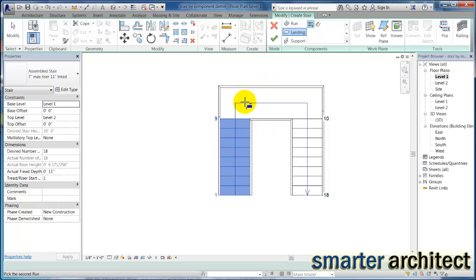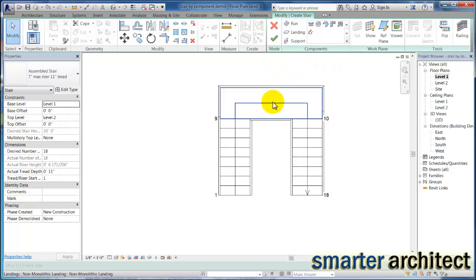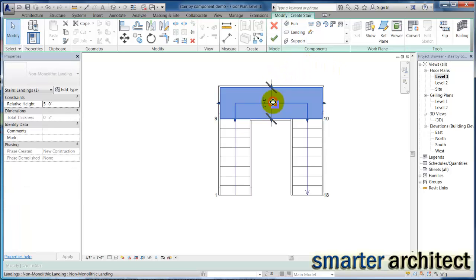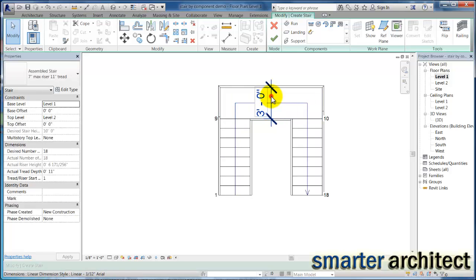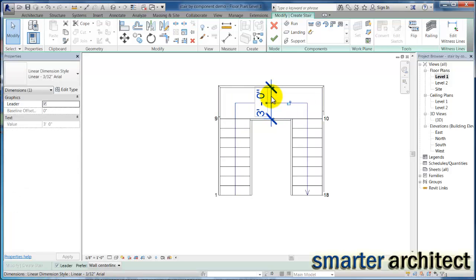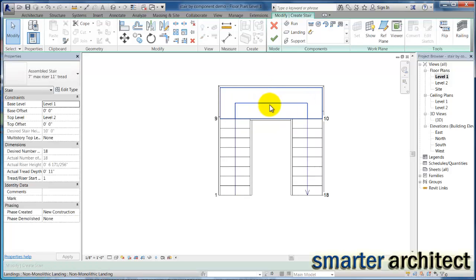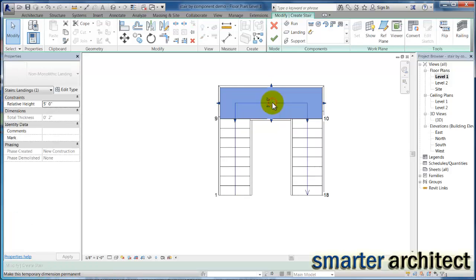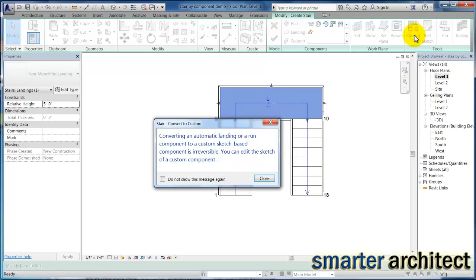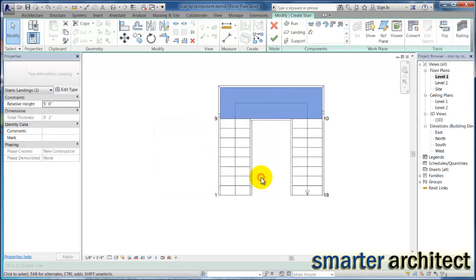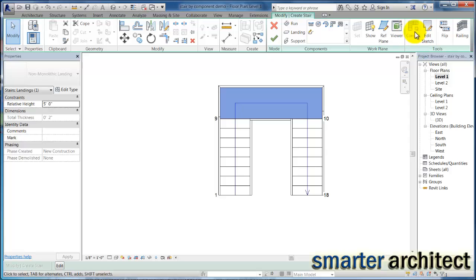And just to take this one step further at this point, if I just hit my escape key, select that landing once, and I didn't mean to drop a dimension in there so I'm just going to get rid of that. But if I select this landing and click on my convert tool up here, it's going to convert it to a sketch-based landing. So now I can hit edit sketch. You'll see convert is now grayed out because this landing has already been converted to a manual landing.